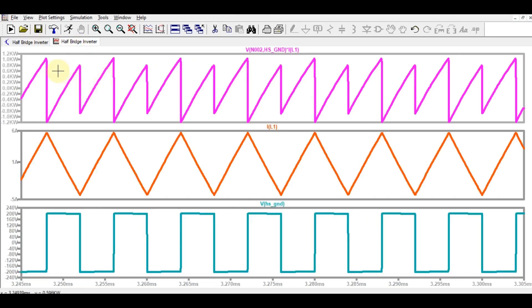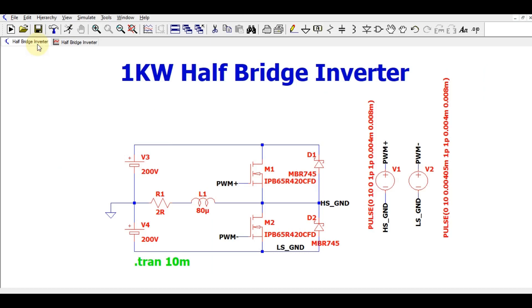At last, here is the power waveform — you can see the power is around 1 kilowatt with some ripple. I hope you are now able to design your half bridge inverter. You can use MOSFET or IGBT depending on your preference, and you need to define your component ratings as per your design specifications.